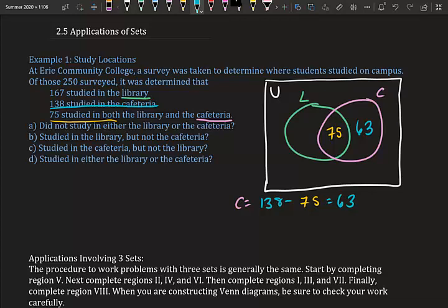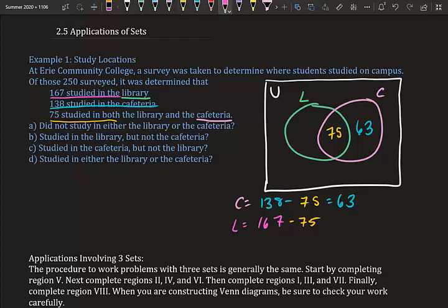Now we do the same for the library. 167 studied in the library, minus the 75 people already counted in the intersection: 167 minus 75 equals 92. So 92 people studied only in the library.